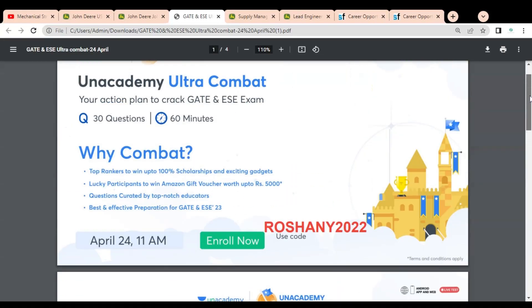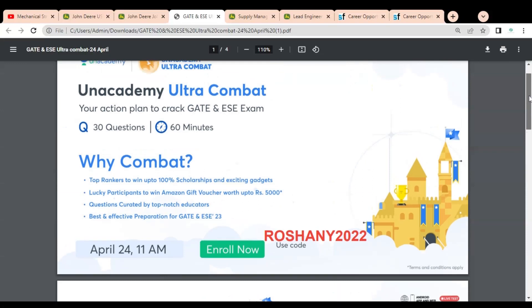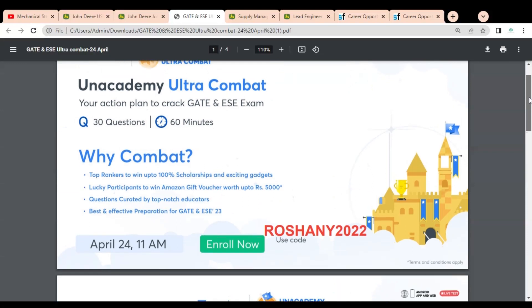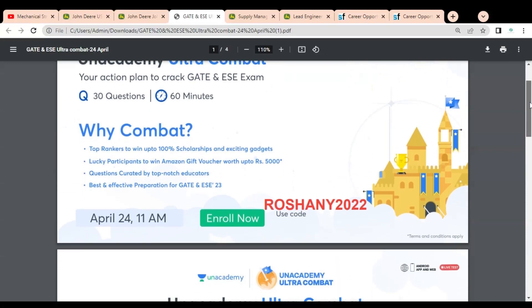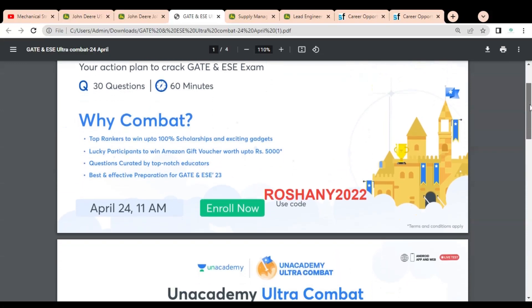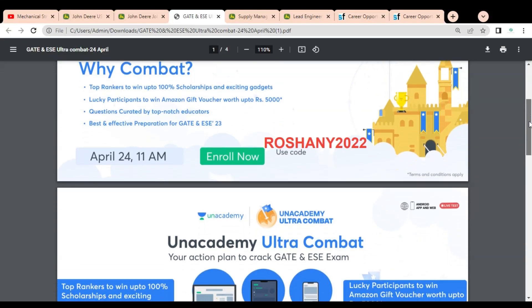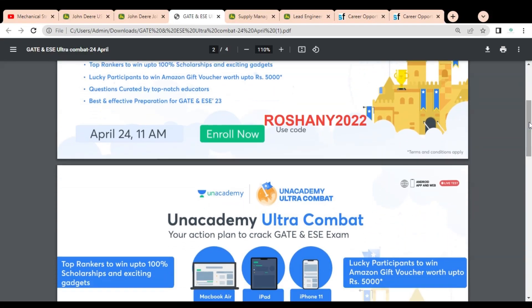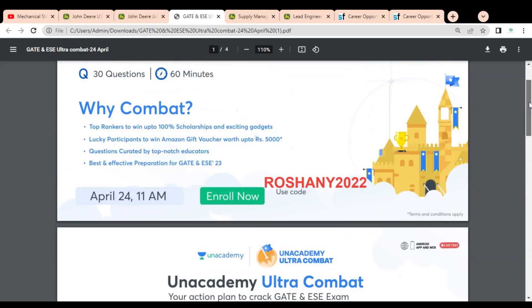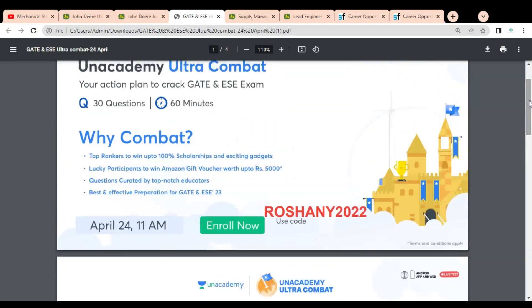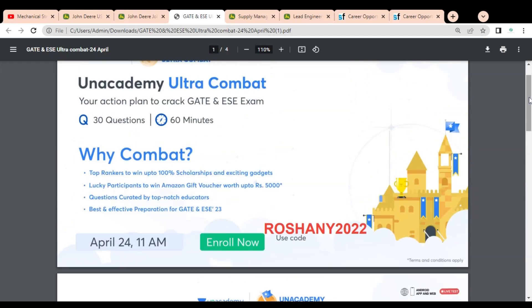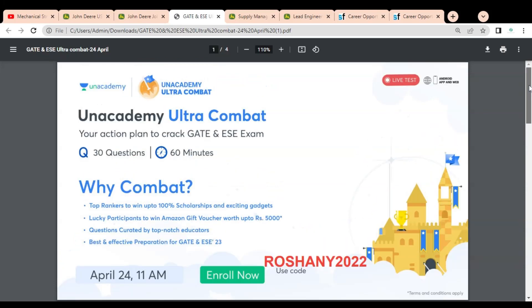This Ultra Combat test will happen on April 24th at 11 AM, so please enroll in this test as soon as possible. For enrolling, you have to use my code ROSHANY2022. I have given this code as well as a link in the description box so that you can easily access it.